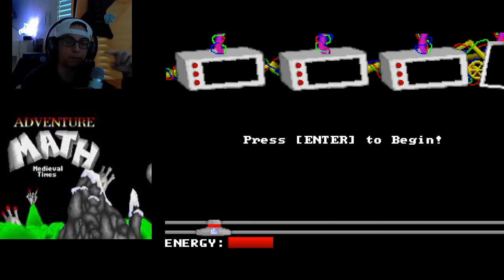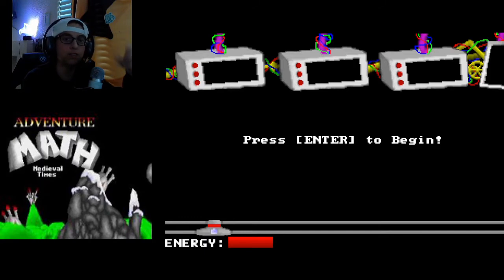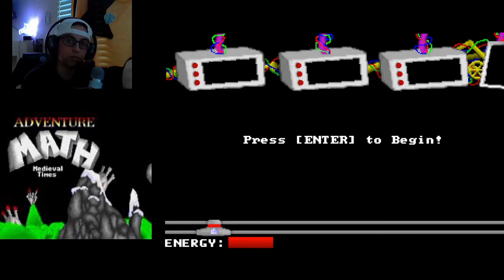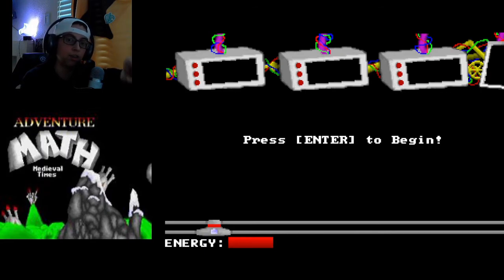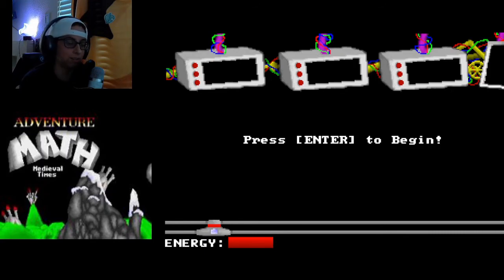Fun fact: if you ever find a ROM or the actual game, the object of the game is to move a little shooter — like a little gun — and you have to shoot the top where the actual answers are. You have very little energy and you have to think fast. This is where the chaos begins. Let's see how fast I can go.